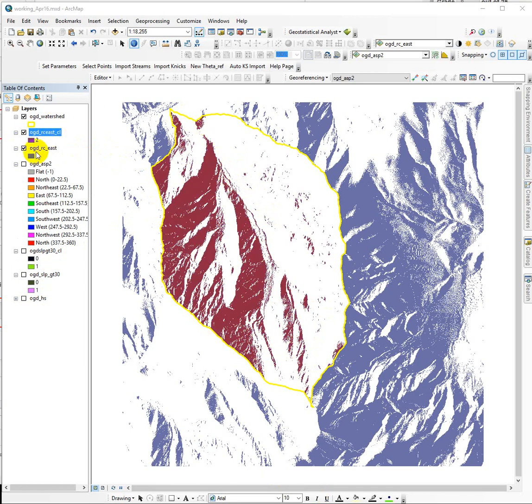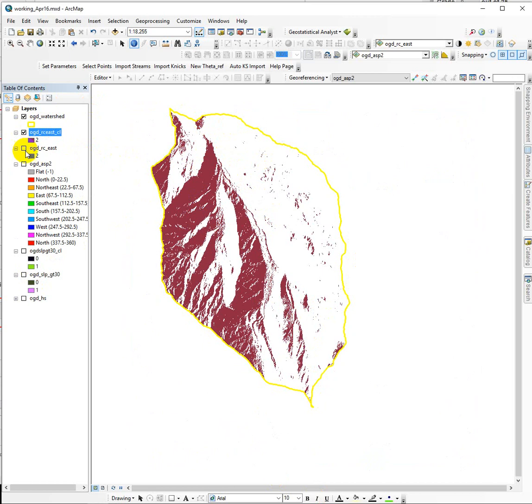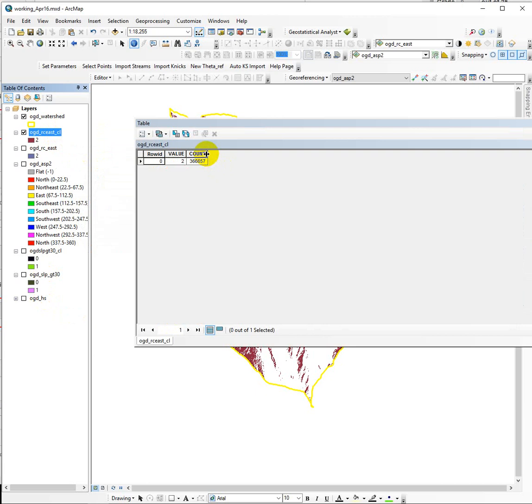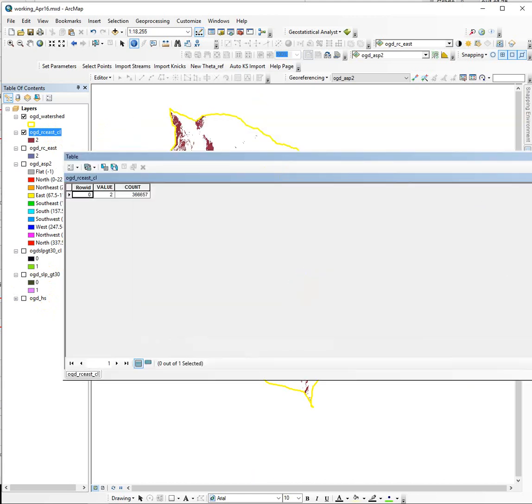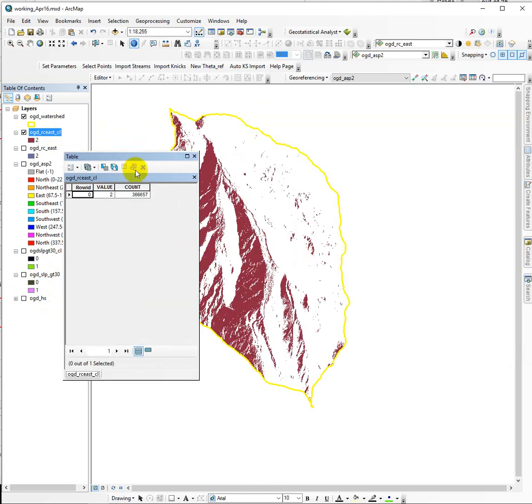That's what this new layer is right here. This is the east facing slopes that's been clipped to the watershed. If I turn that off, all I have are cells facing east inside the watershed. We should see that this value is smaller. Now I've got 366,657 cells. If we know how many cells are facing east and we know the size of one cell,